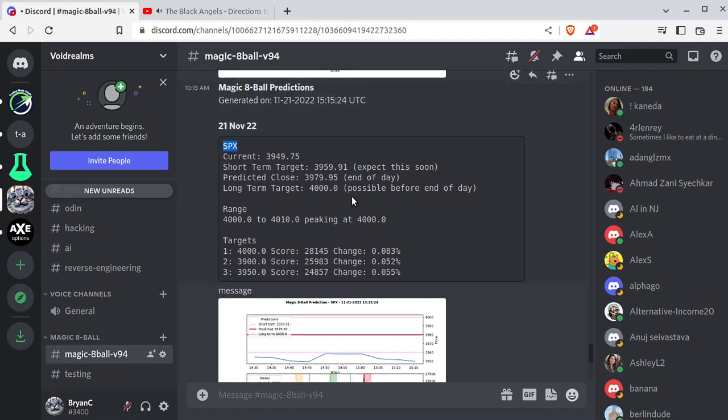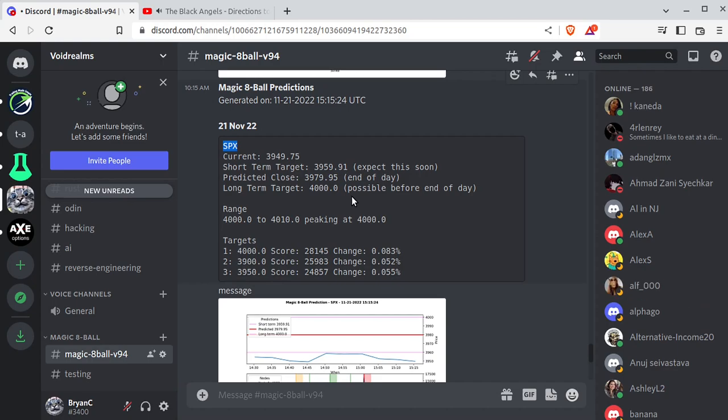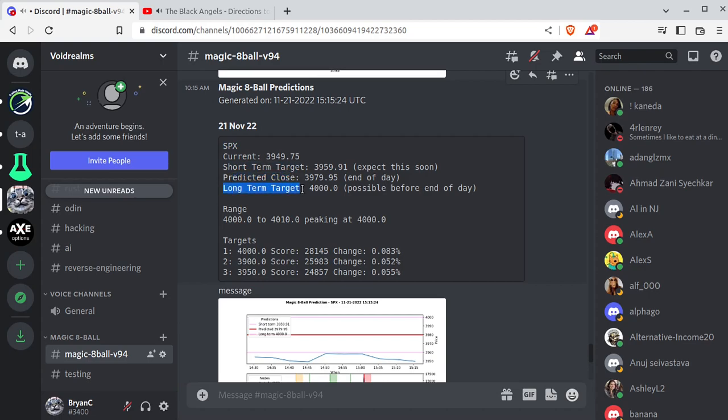It's focused right now on SPX 0DTE, but it is actually designed to do way more. I can do SPY, Apple, Tesla, Microsoft. I mean, pretty much the whole S&P 500. And it can go out way further than 0DTE. I've designed it so it can actually go out like 90 or even 120 days. Obviously, the closer to the 0DTE, the more accurate it's going to be, which is why I'm focused on SPX 0DTE. Then it has the current price, a short-term target, a predicted close, and a long-term target.